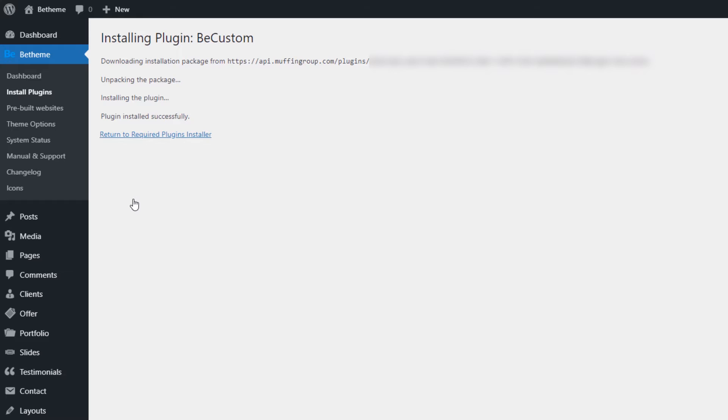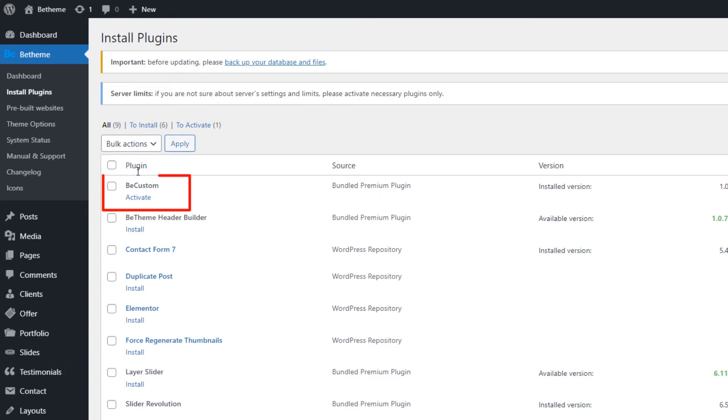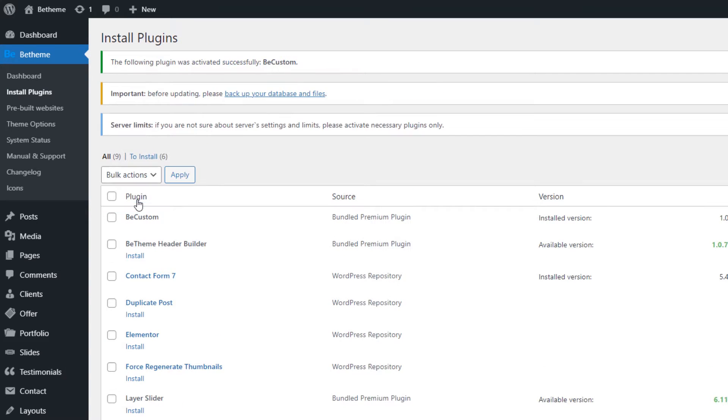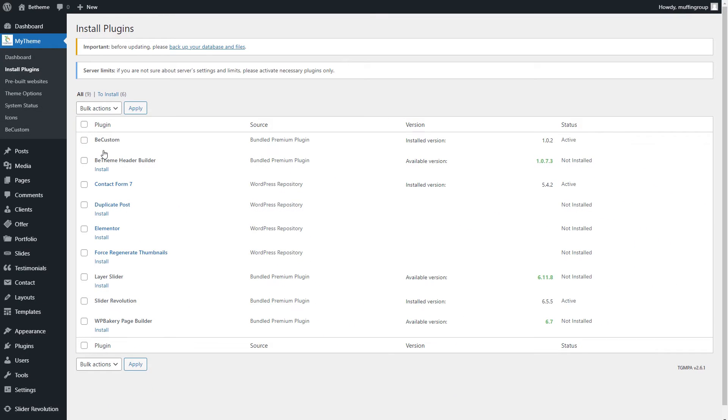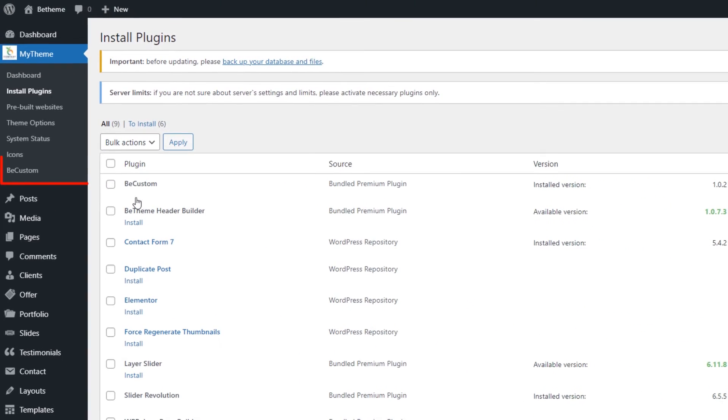The plugin has been successfully installed, and now we only need to activate it. And the installation process is done. Let's check out the options. You can access bCustom from the main bTheme menu.